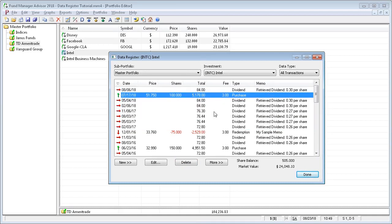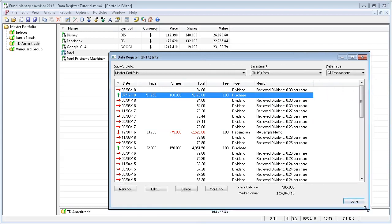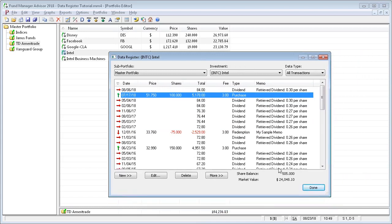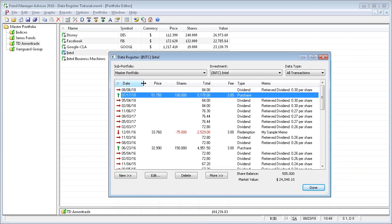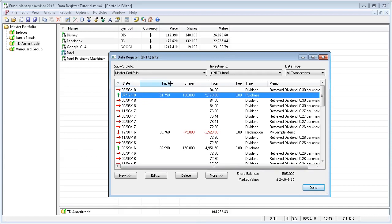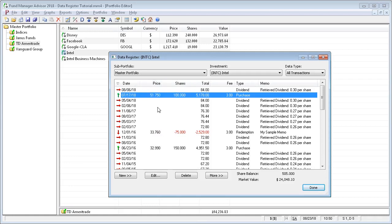The data register can be resized so that you can see more or less data. You can also resize any column by dragging and dropping these dividers. You can actually reorder the columns by just dragging and dropping the columns to any order that you prefer.